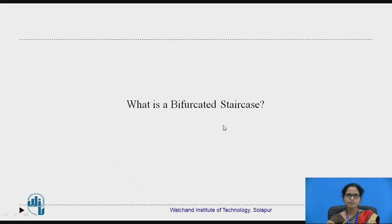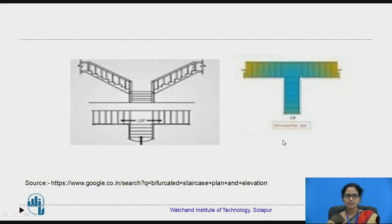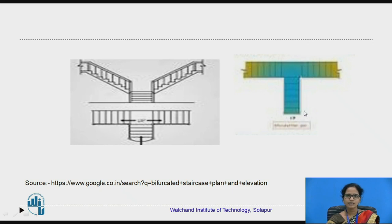Can you tell what is a bifurcated staircase? This is a bifurcated staircase in which there is a single flight which leads to two directions — that is, two flights are provided to the left and right directions. This is rarely seen in theatres and auditoriums.